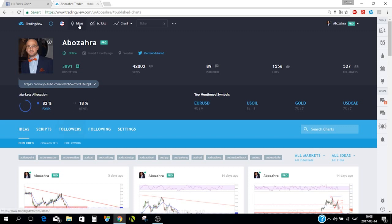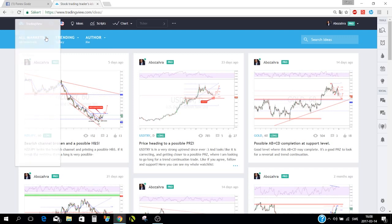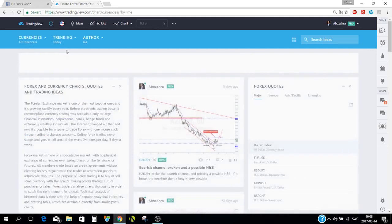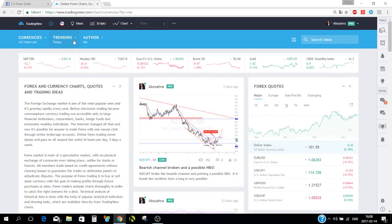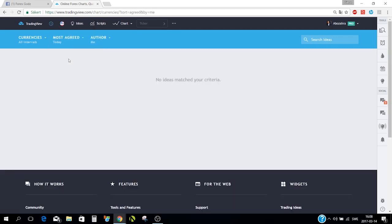On the ideas page you can search for any special idea. You can filter by market — stocks, currencies, indices — and choose what's trending today by selecting most discussed, most viewed, or most agreed.